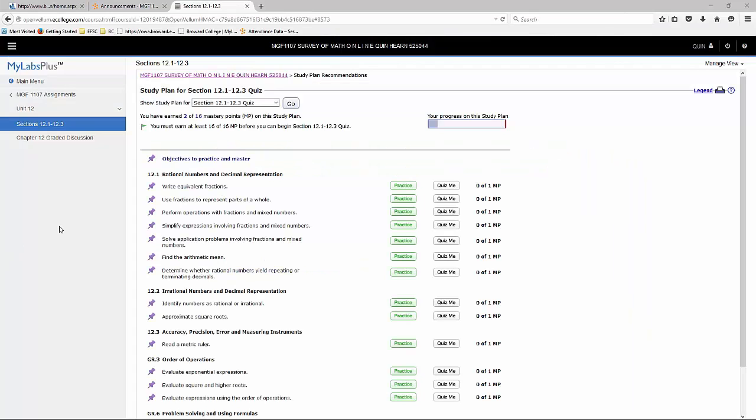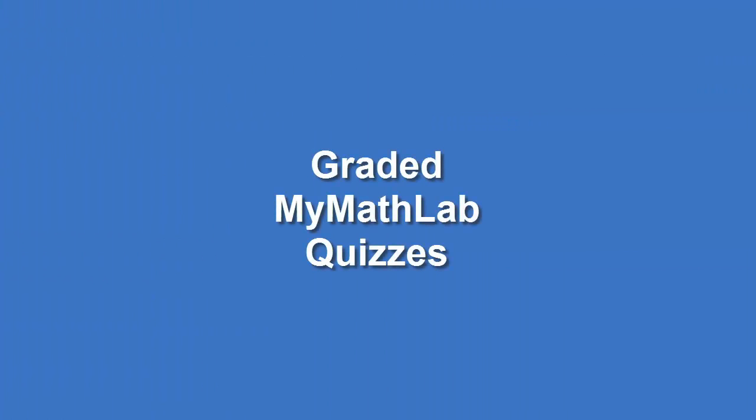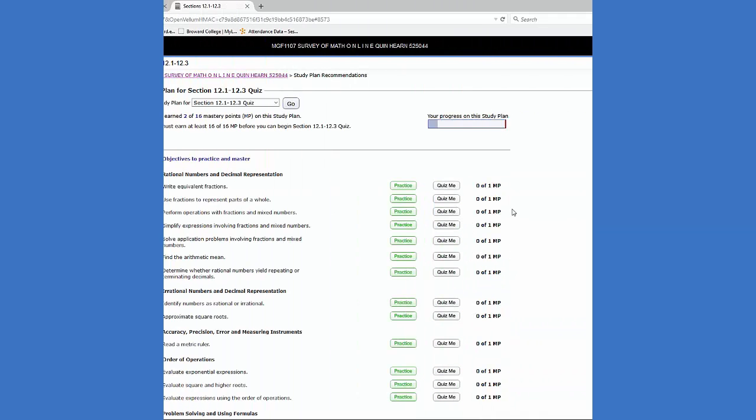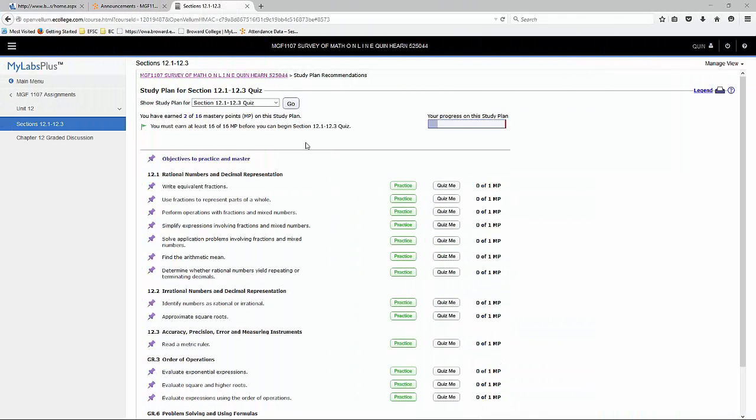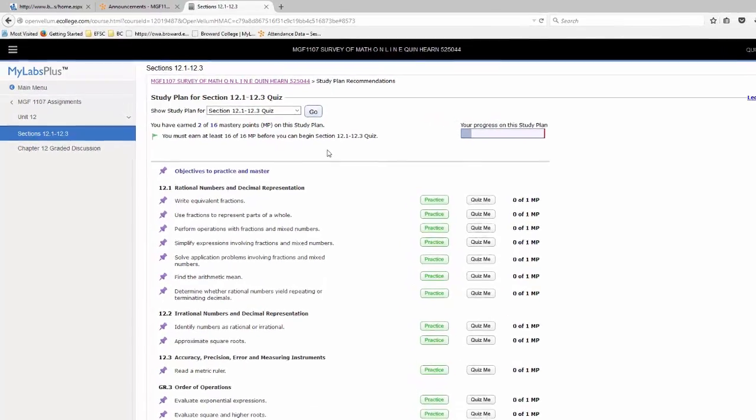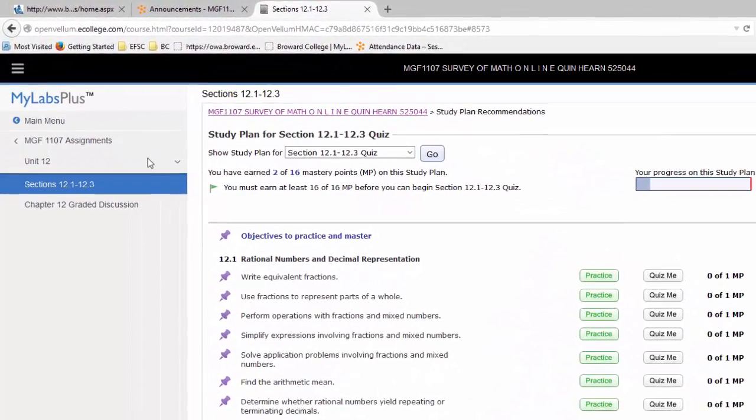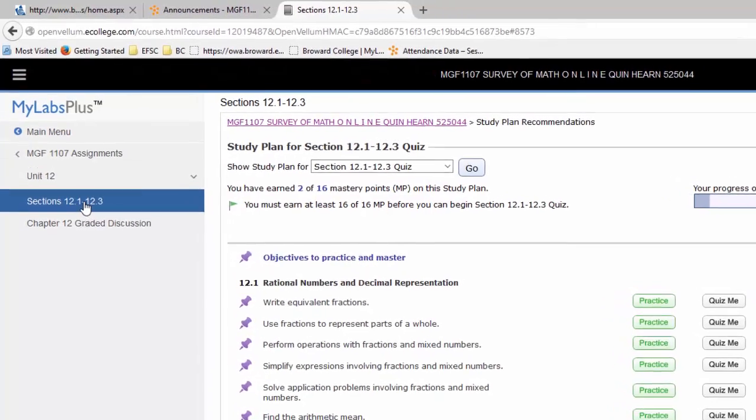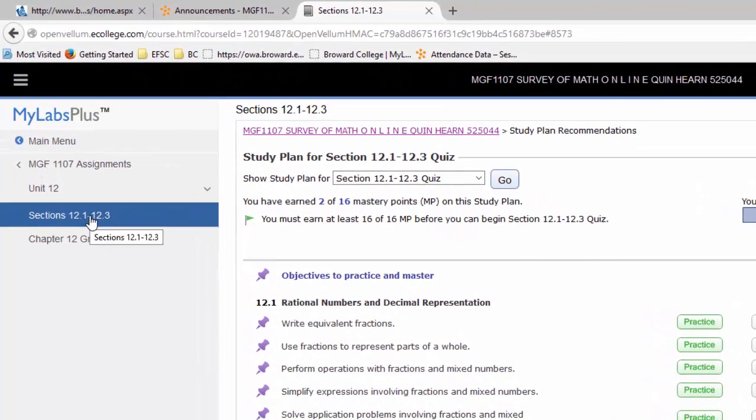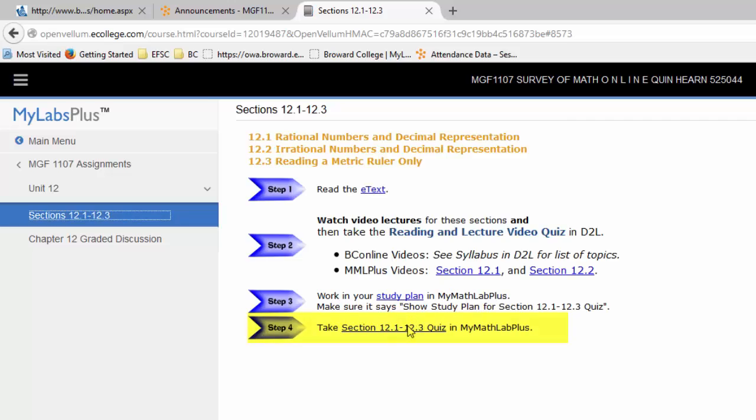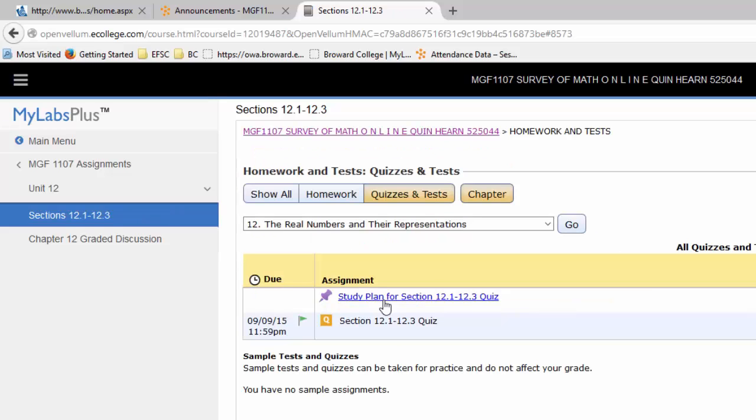You can go back and complete your quiz me's. And once you've completed all of them, and so you've earned all of your mastery points, then you're ready to take your quiz for section 12-1 through 12-3. So go back to the overview for sections 12-1 through 12-3 assignments, and select section 12-1 through 12-3 quiz. Notice this is step 4, the last step in MyMathLab for this section. This brings us to the assignment section of MyMathLab, and here you'll see your study plan and your quiz.